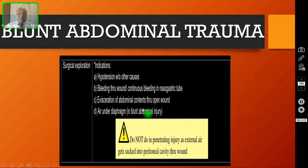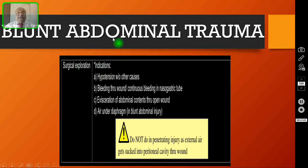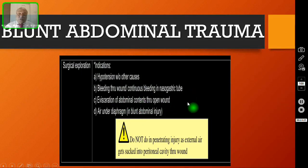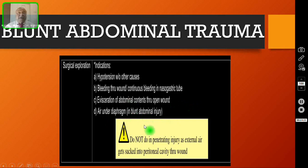What are the indications for surgical exploration — when will you do surgery in a case of abdominal trauma? If your patient has hypotension without other known causes, or there is bleeding through the wound or continuous bleeding in the nasogastric tube, or evisceration of abdominal contents through an open wound, or air under the diaphragm in blunt abdominal injury — all these are indications for exploratory laparotomy.